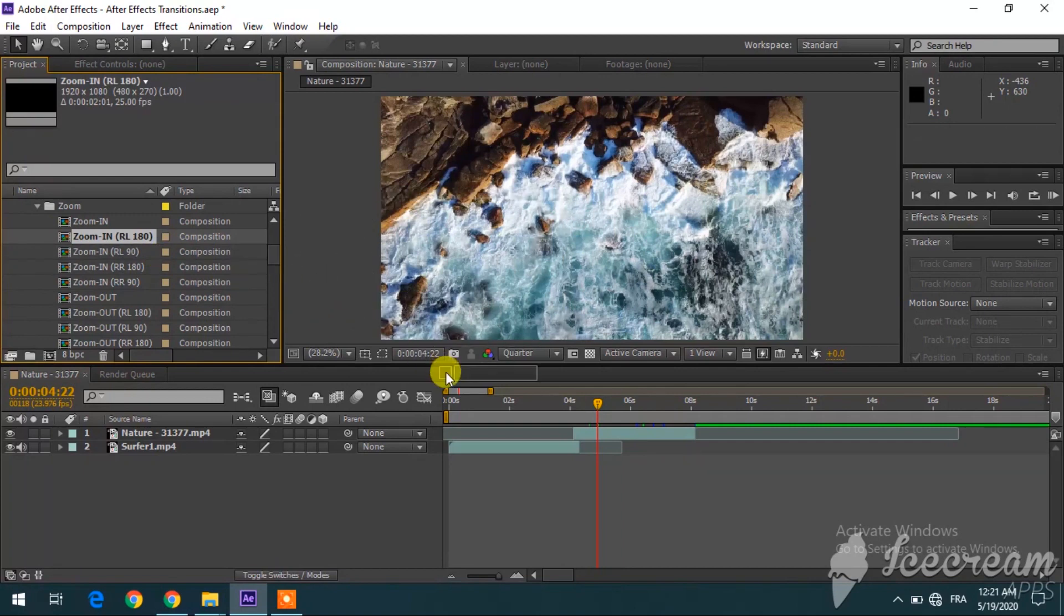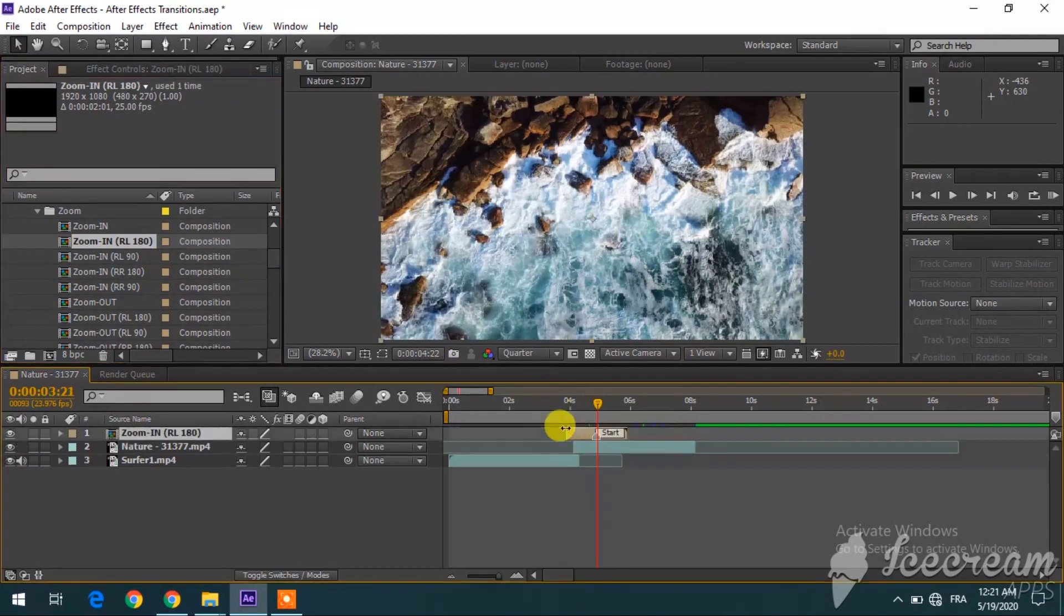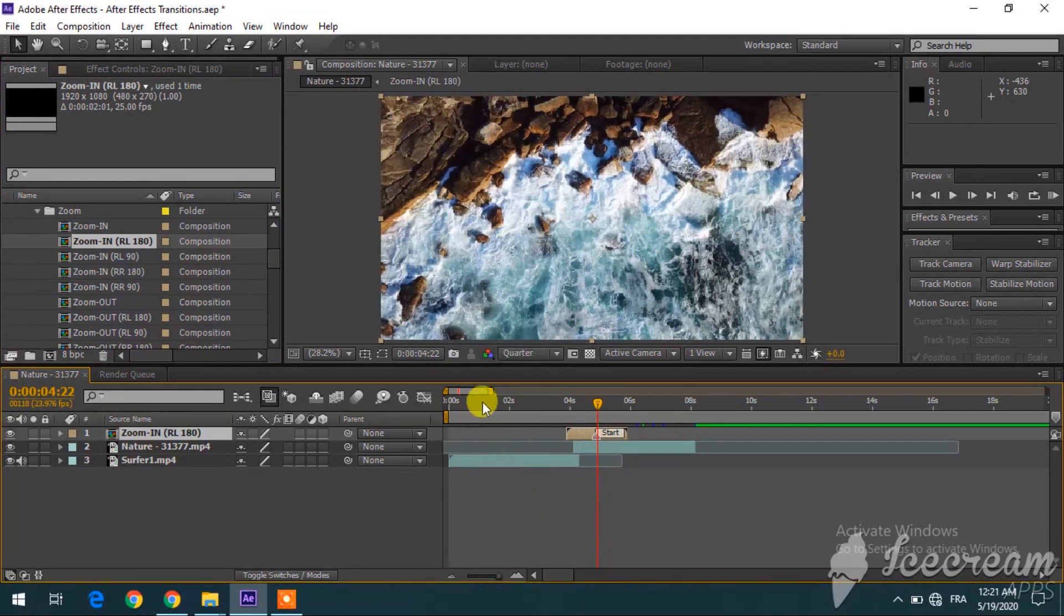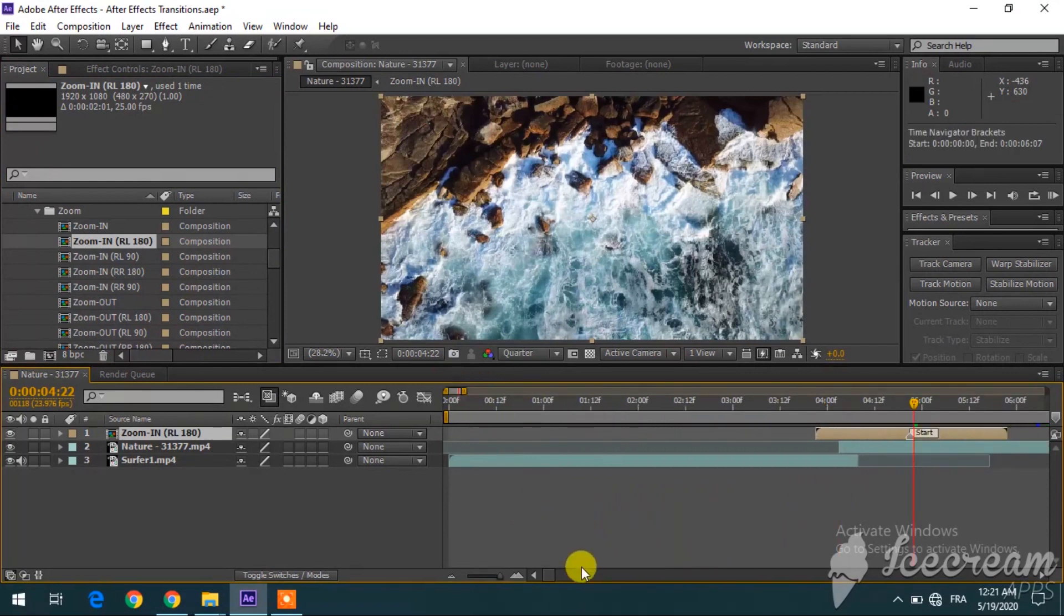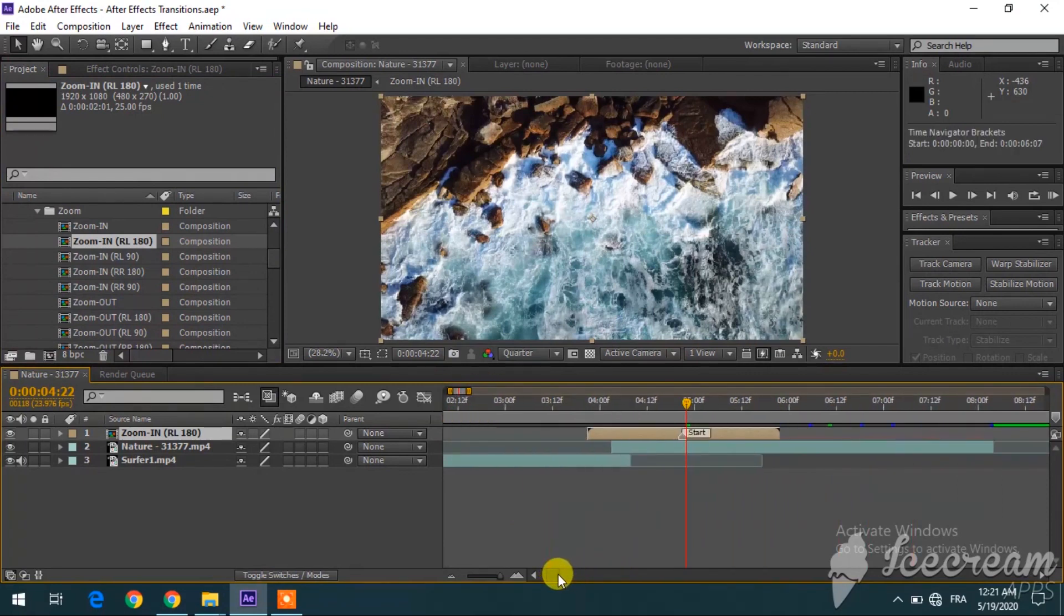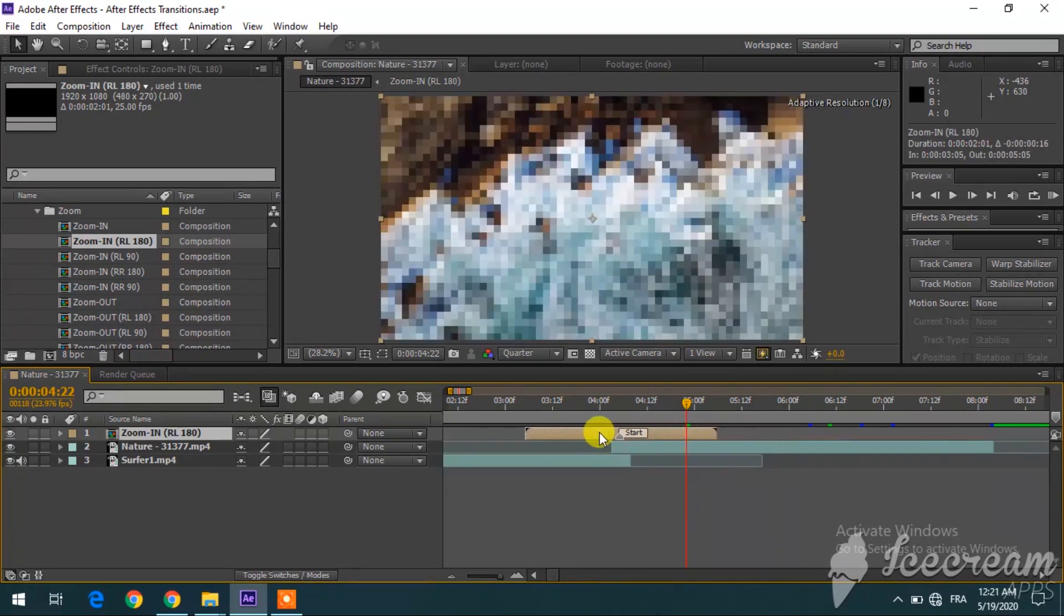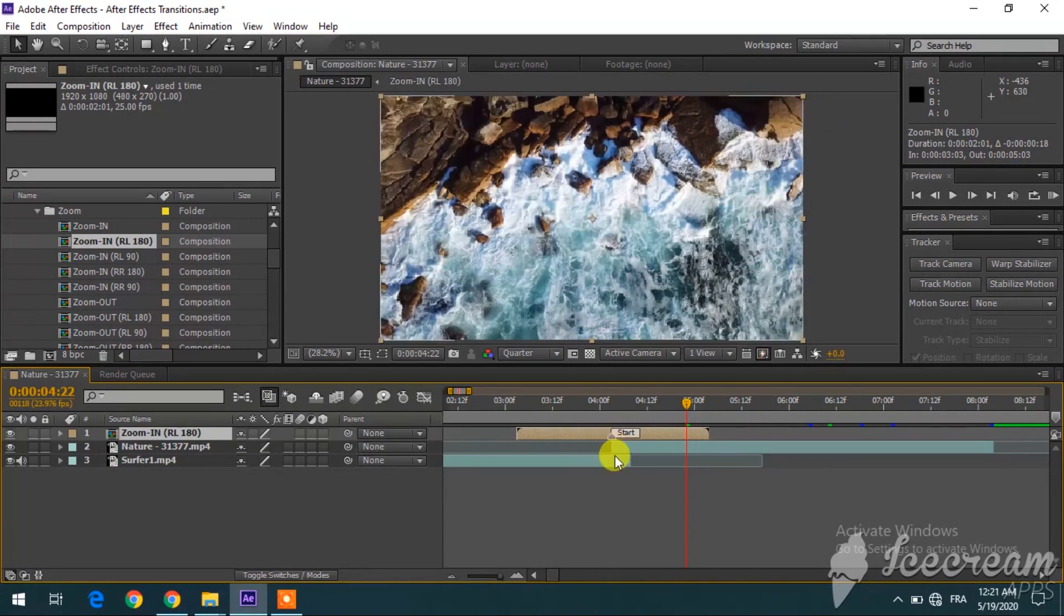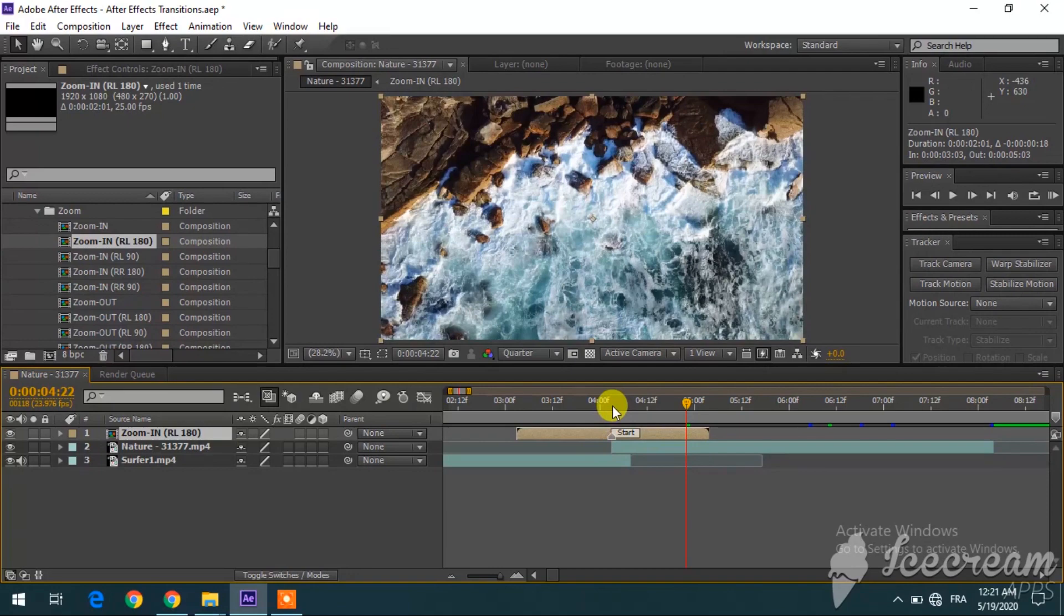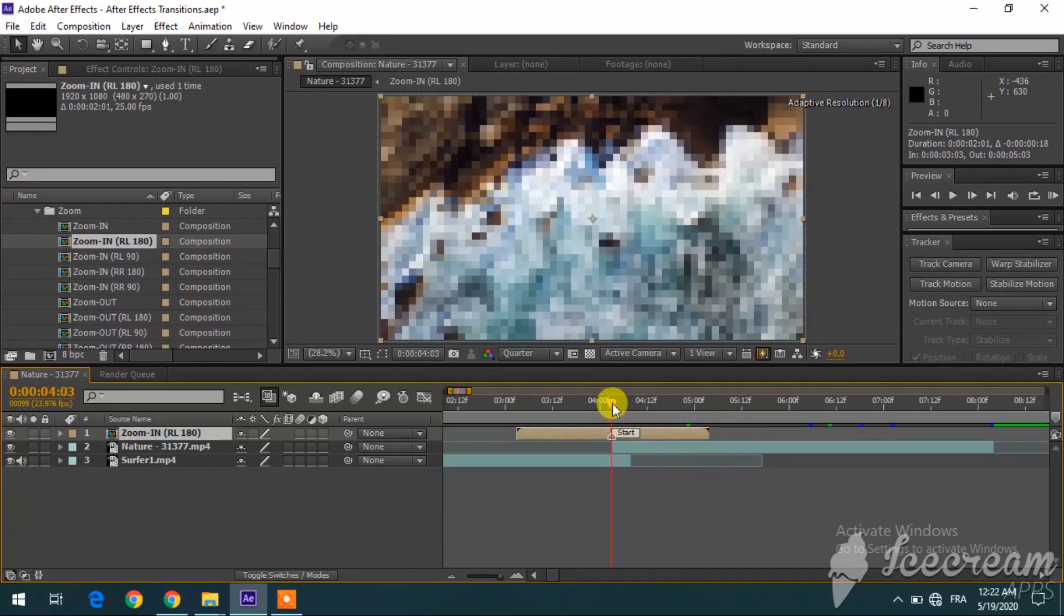So you just pick it up and you drag it over here. Let me zoom in a little bit. As you can see, there is a little arrow in here, and you want to make sure that this arrow is aligned with the beginning of the second clip, as you can see over here.